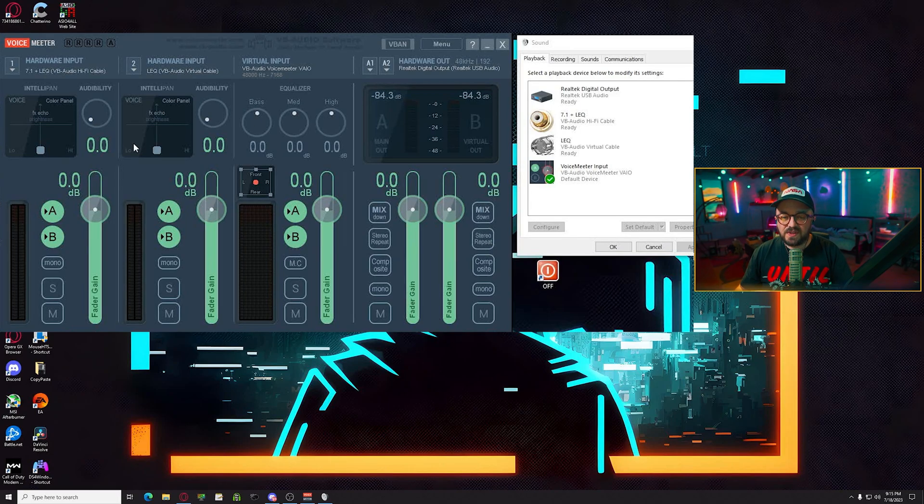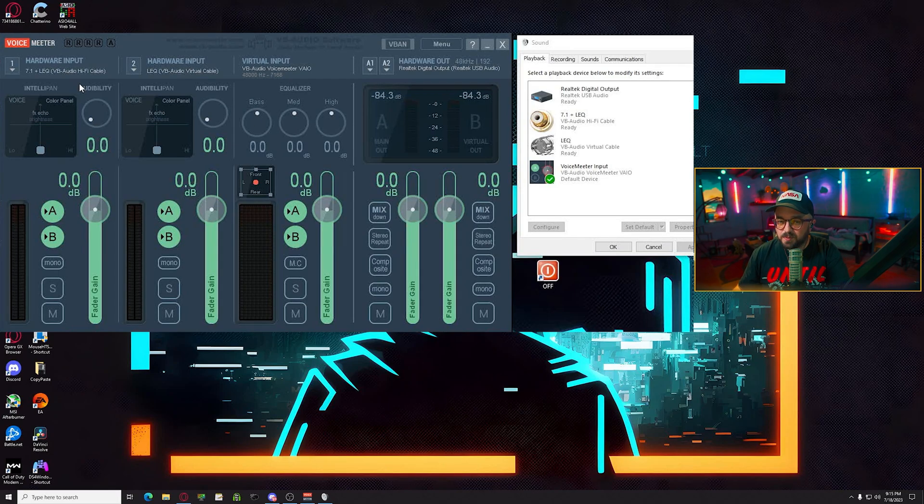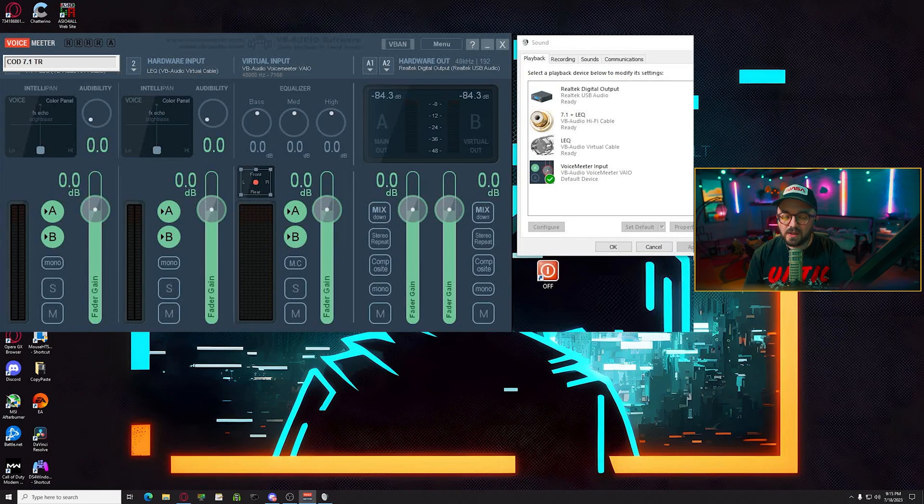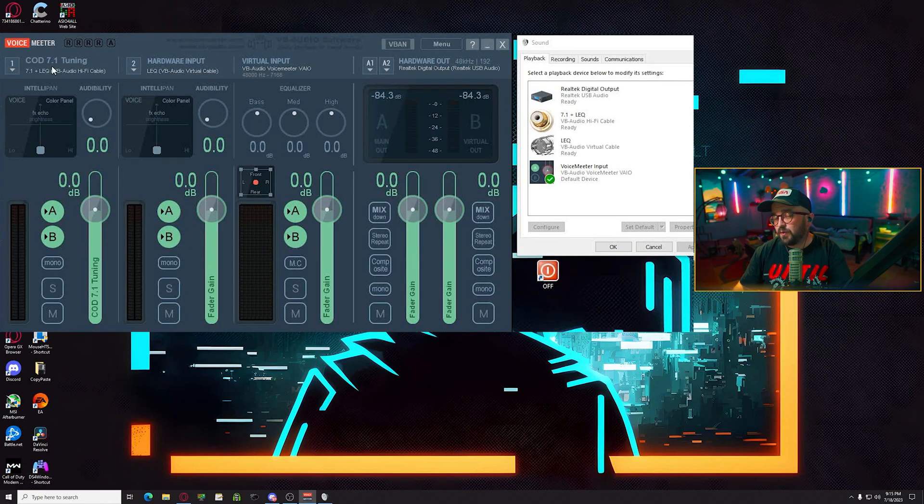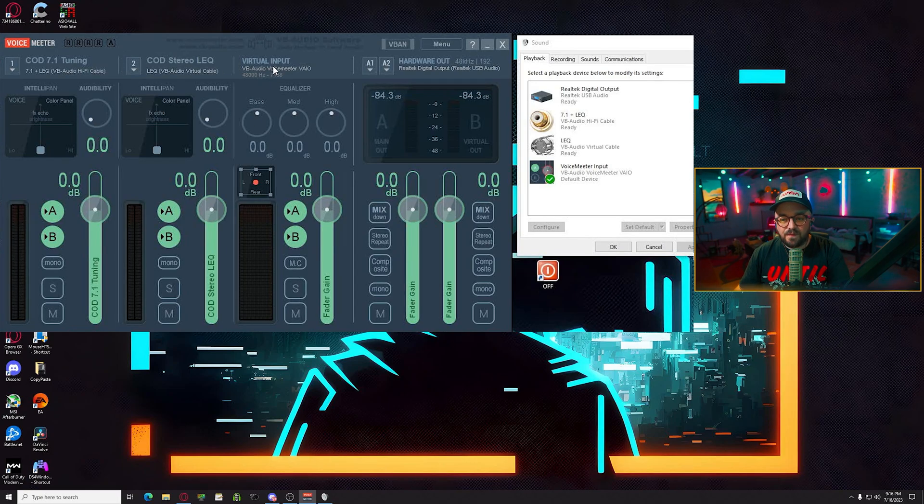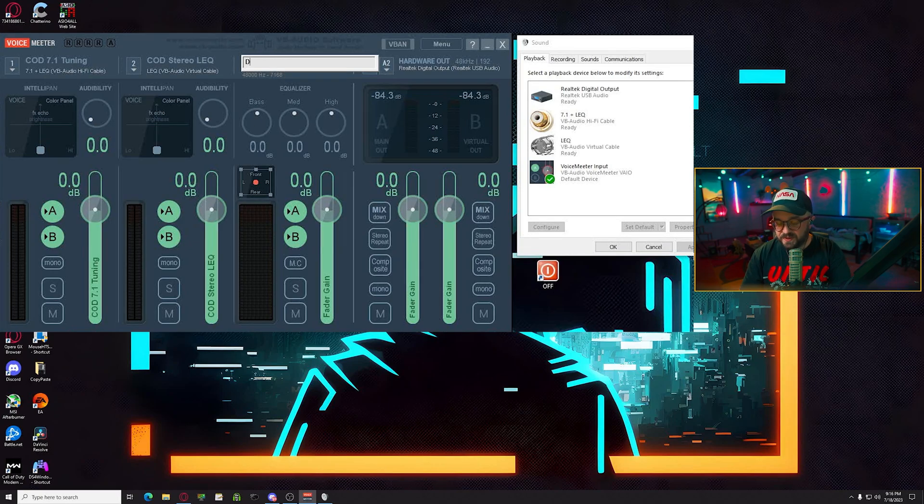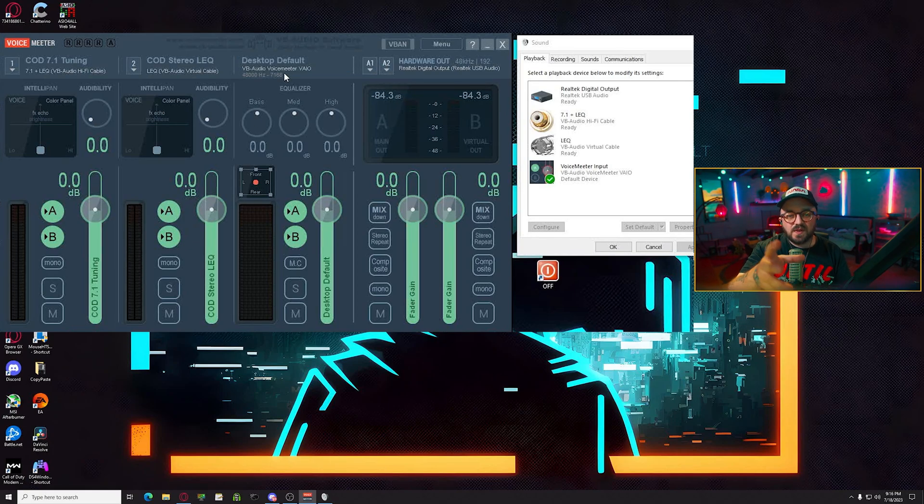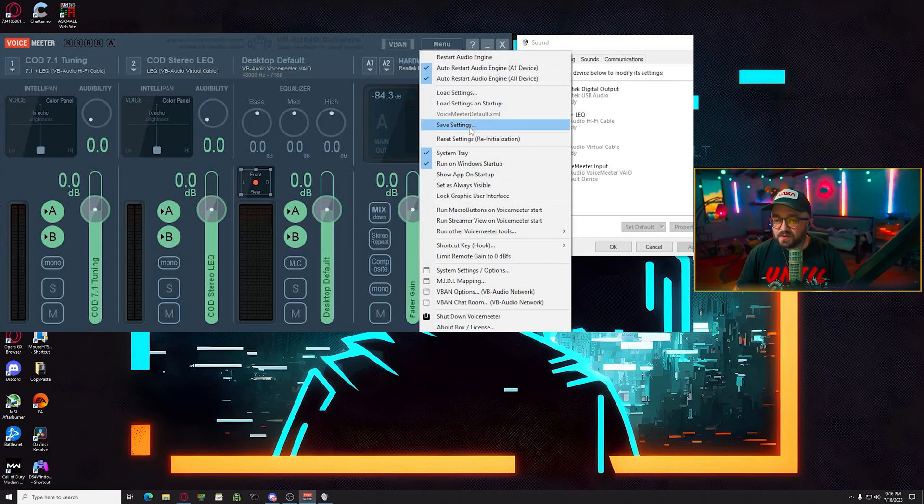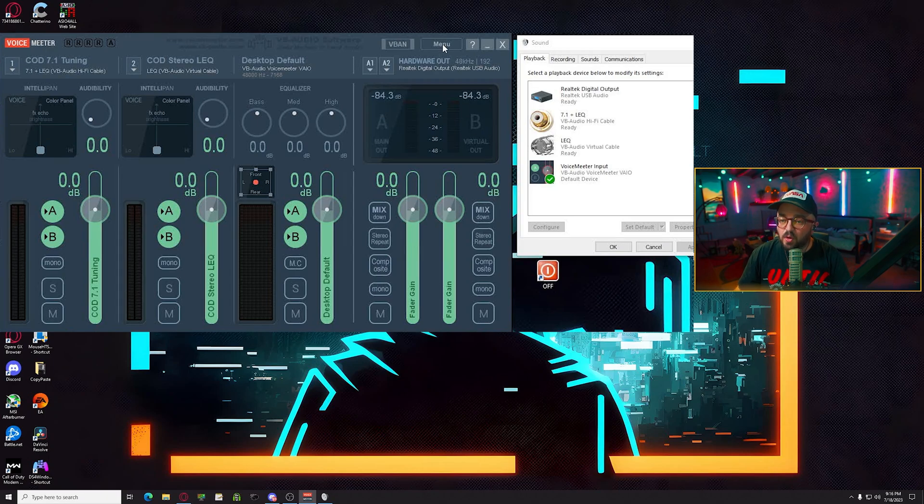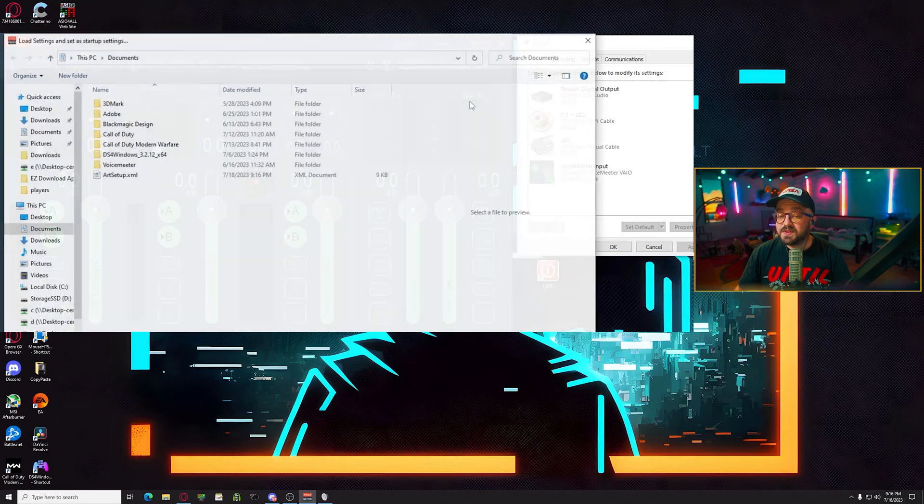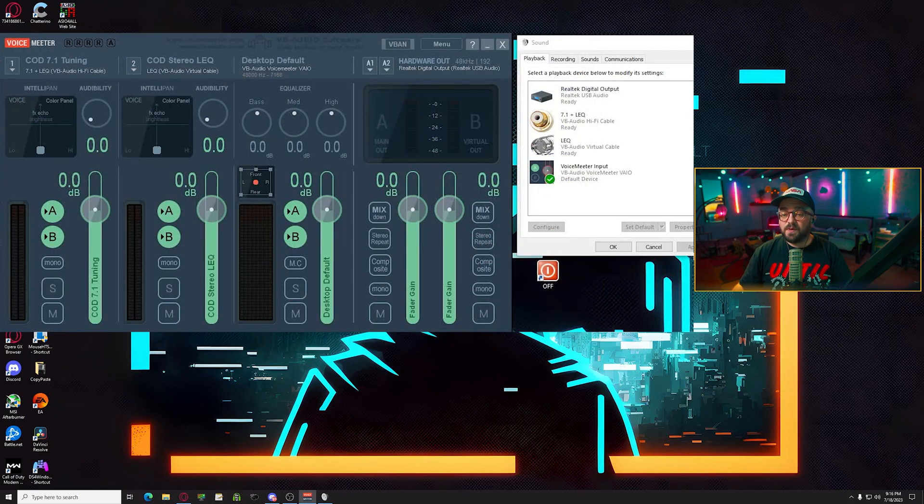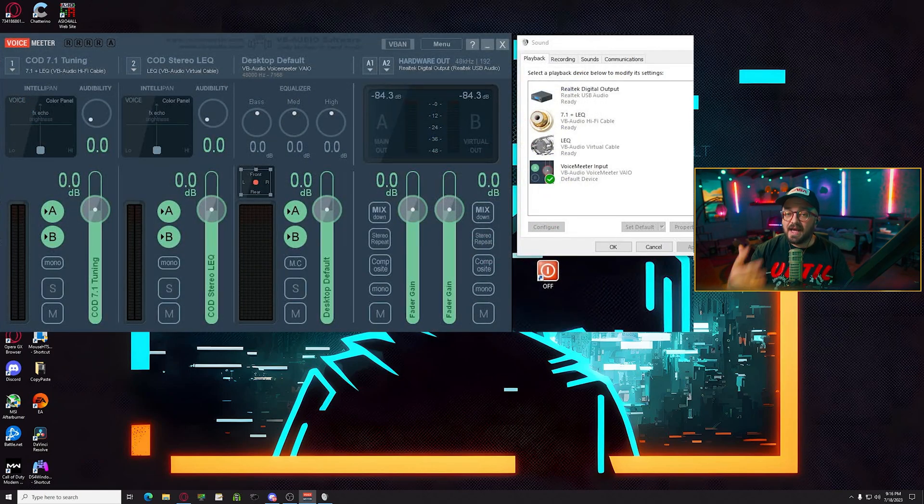Once you've added both these devices, I like to kind of clean up voice meter so it looks nice and simple. And what you can do is you can right click this hardware input title and you can call it whatever you want. For example, I'll call it COD 7.1 tuning here. So when I open voice meter, it makes sense to me. Right here, I'll do COD stereo loudness EQ. And then for this, I'll call this desktop default audio. So I know when I look at this, these are all the different devices and this is where the sound should be coming from. An extra step that I like to do now is I'll save the settings. I'll call it something simple like art setup. I'll hit save and then I'll go back to menu and I'll click load settings on startup and I'll click that settings file. That way it automatically prompts and loads all of these settings at launch.